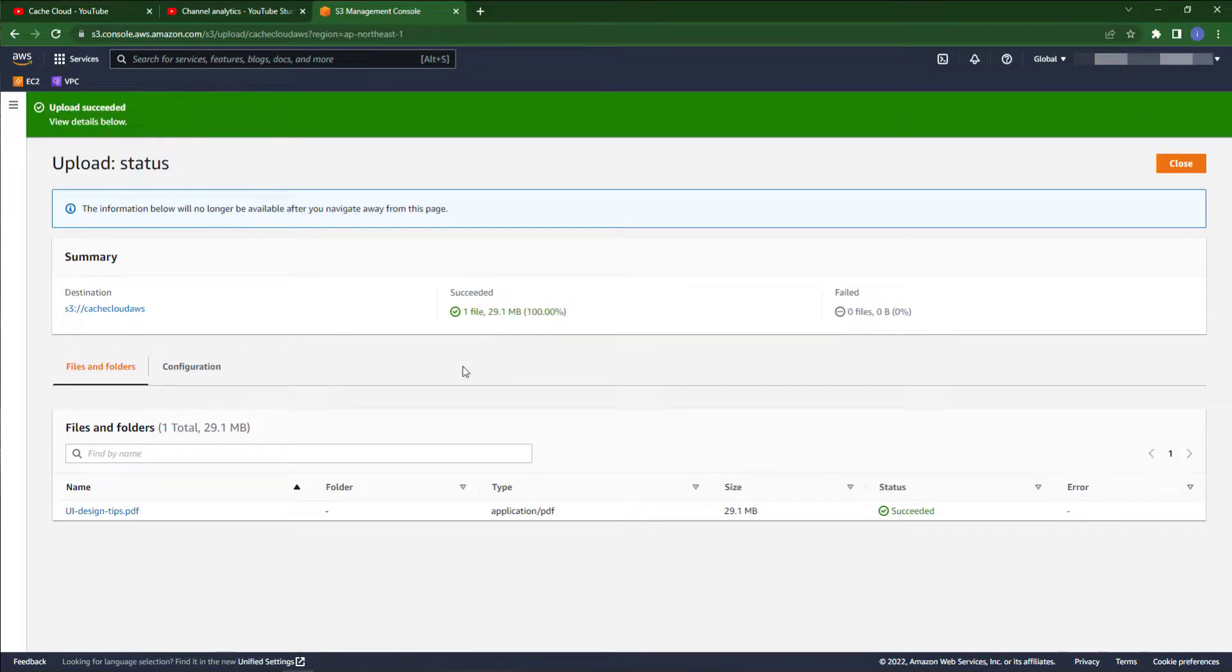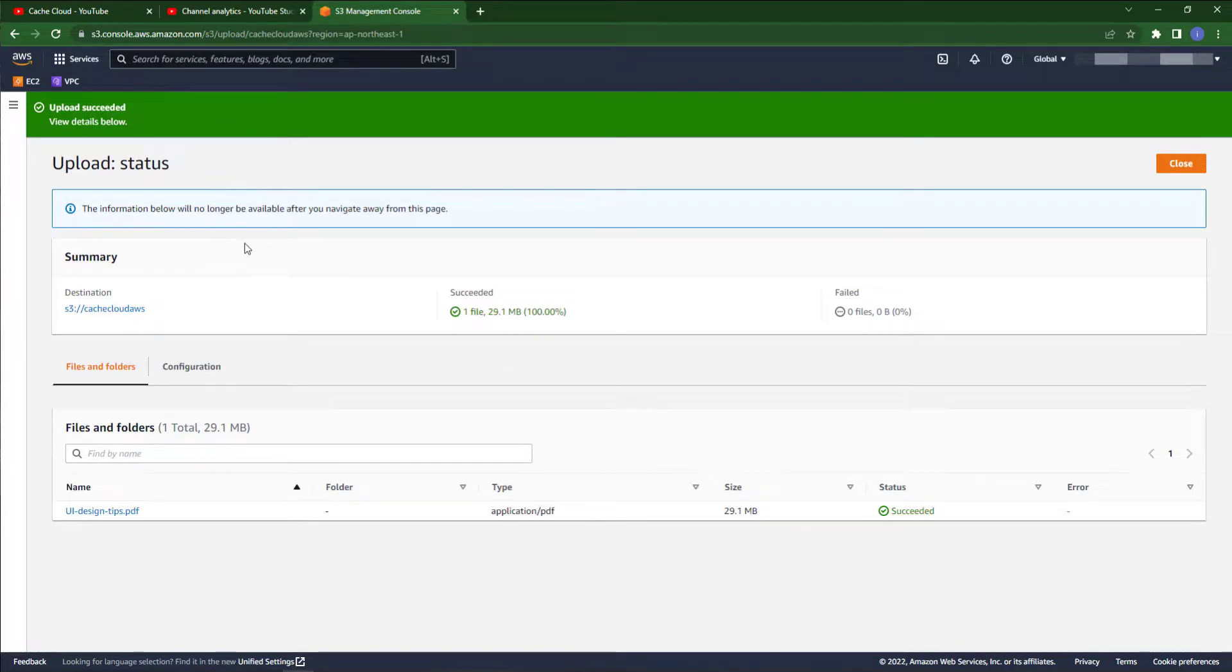Alright, our upload has succeeded. You can see my file in green color.